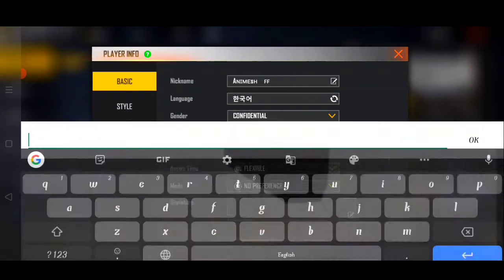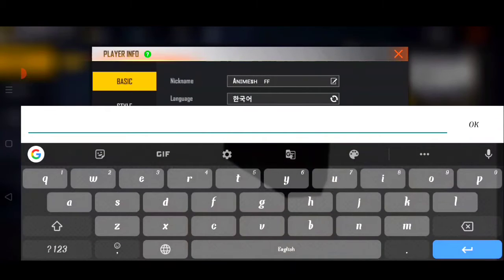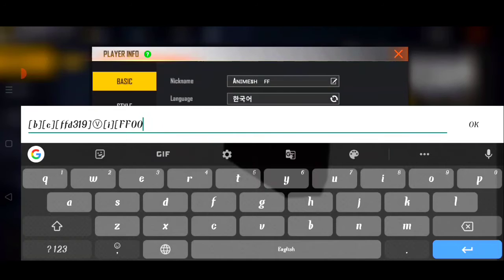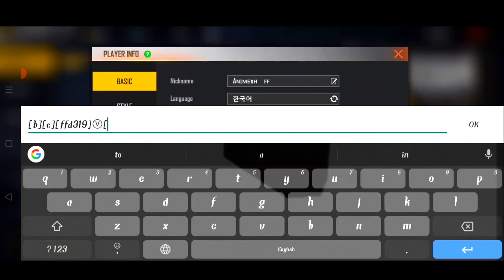So guys, first of all, I will open it here — I will open it in the description box. You will get a code. You will get this code. So guys, you will simply paste it here. And after that, you will want to cut it like this. You can cut it like this.